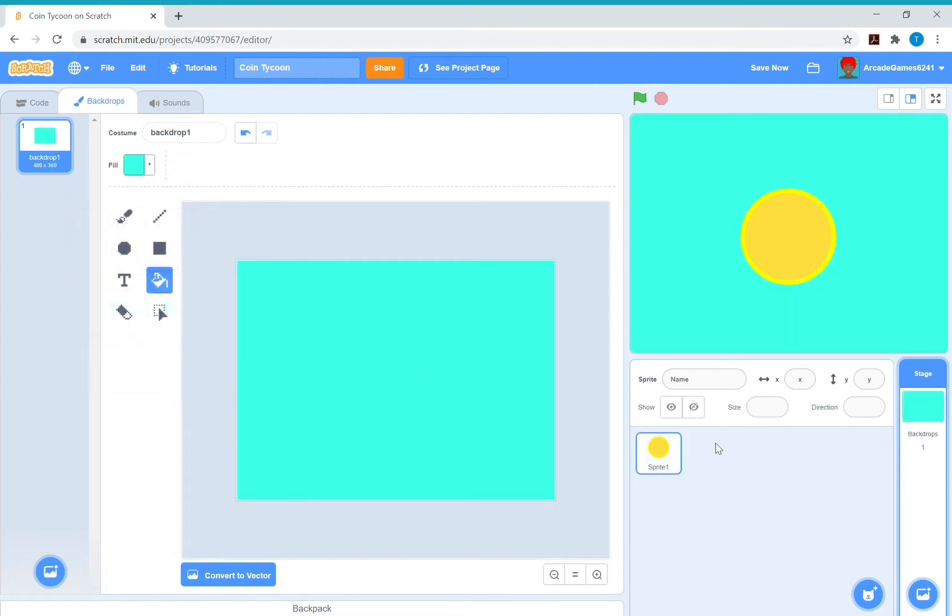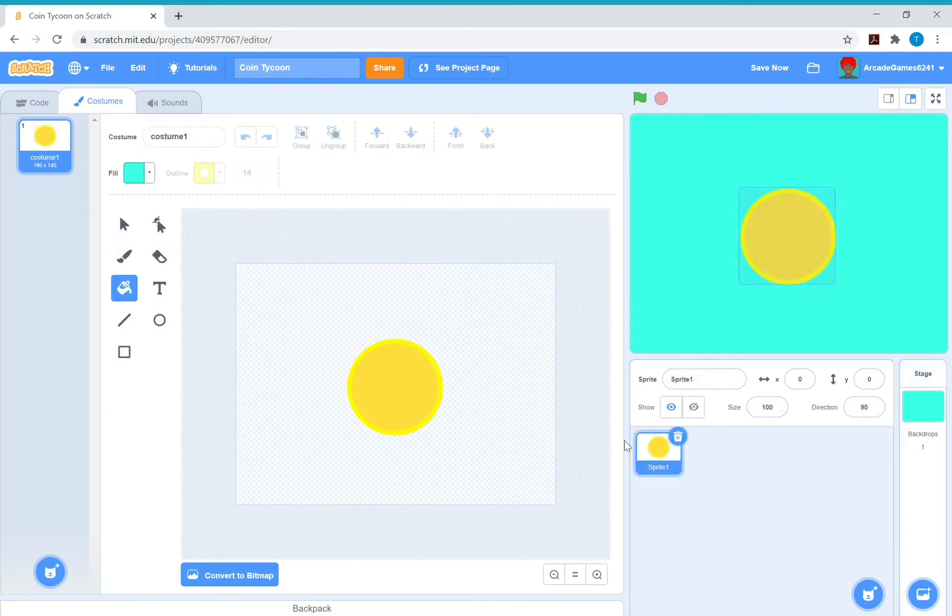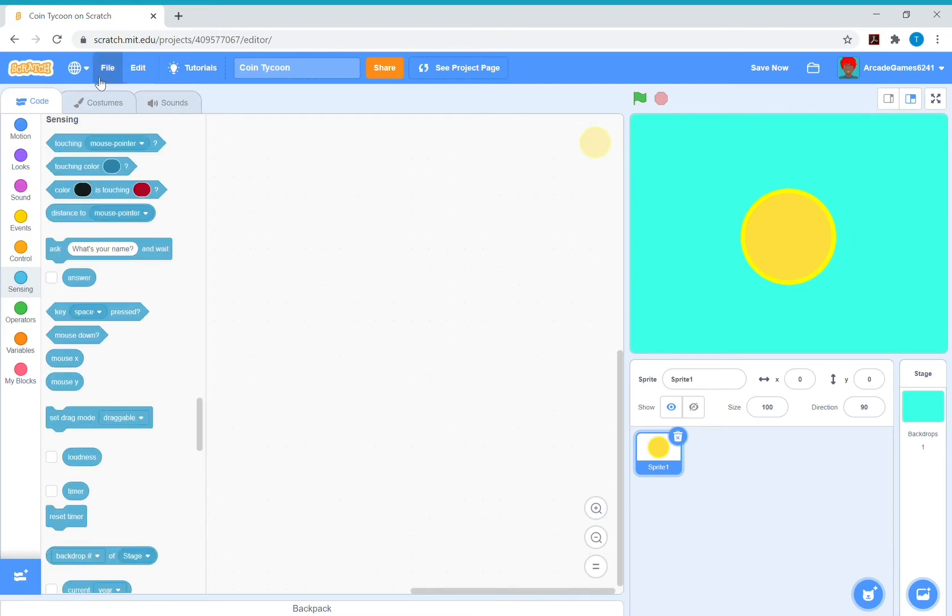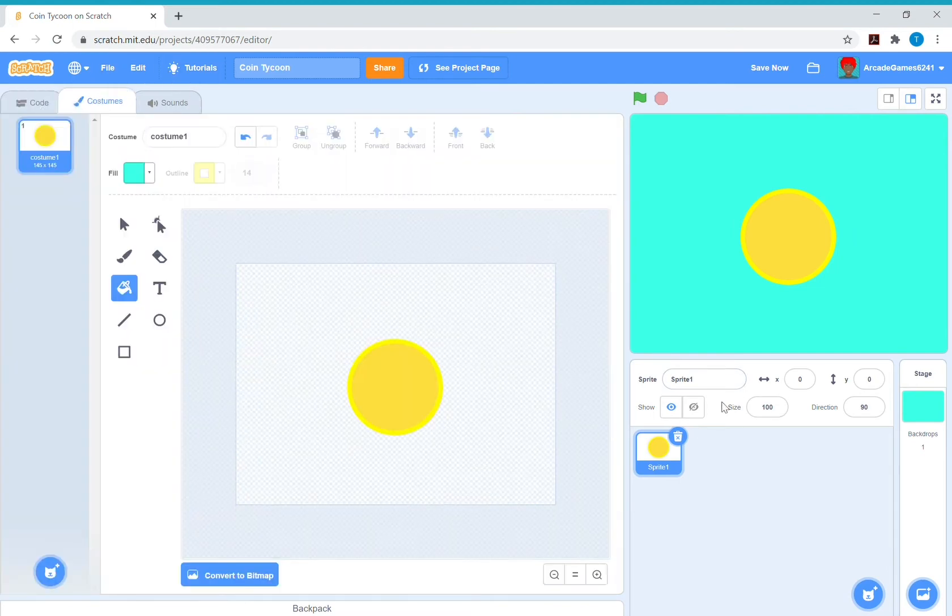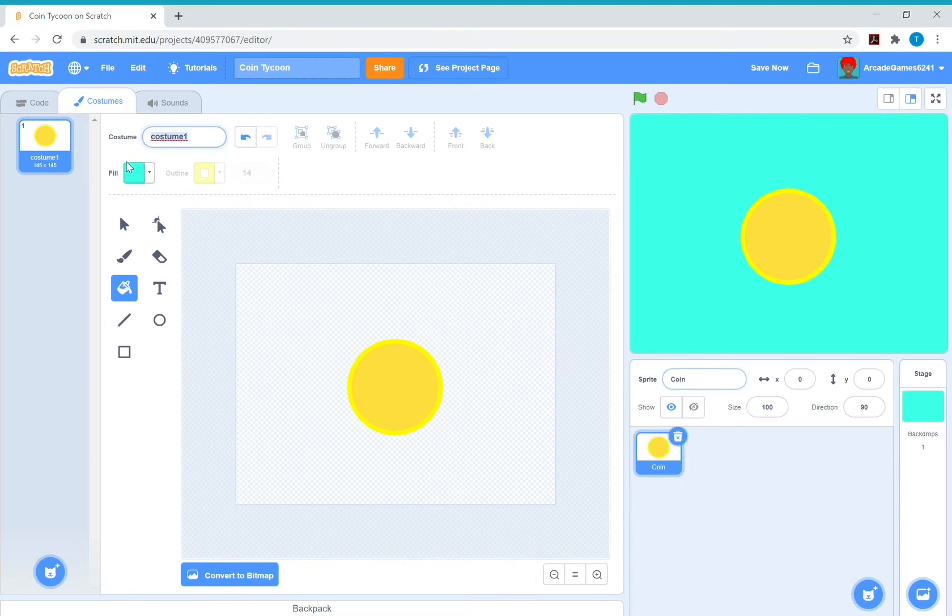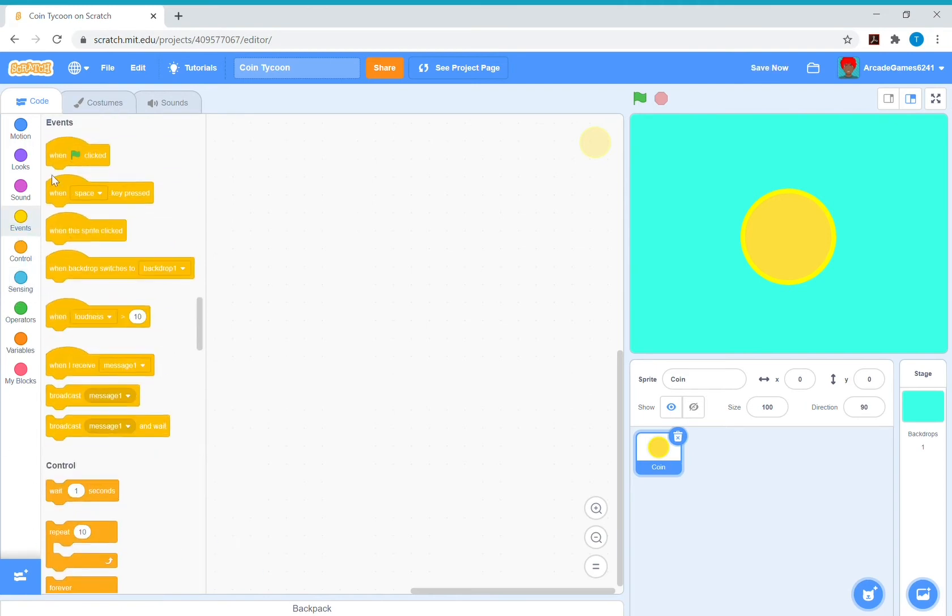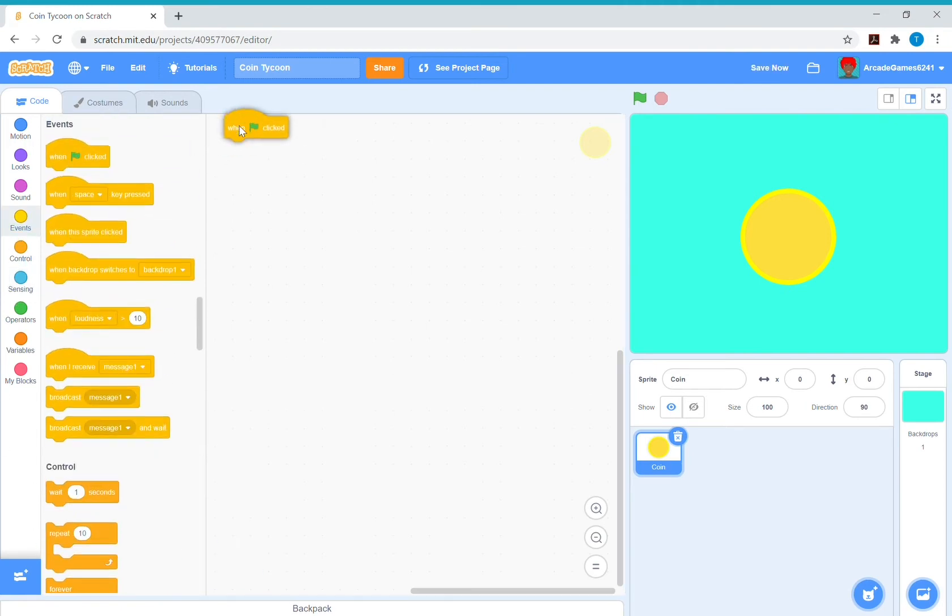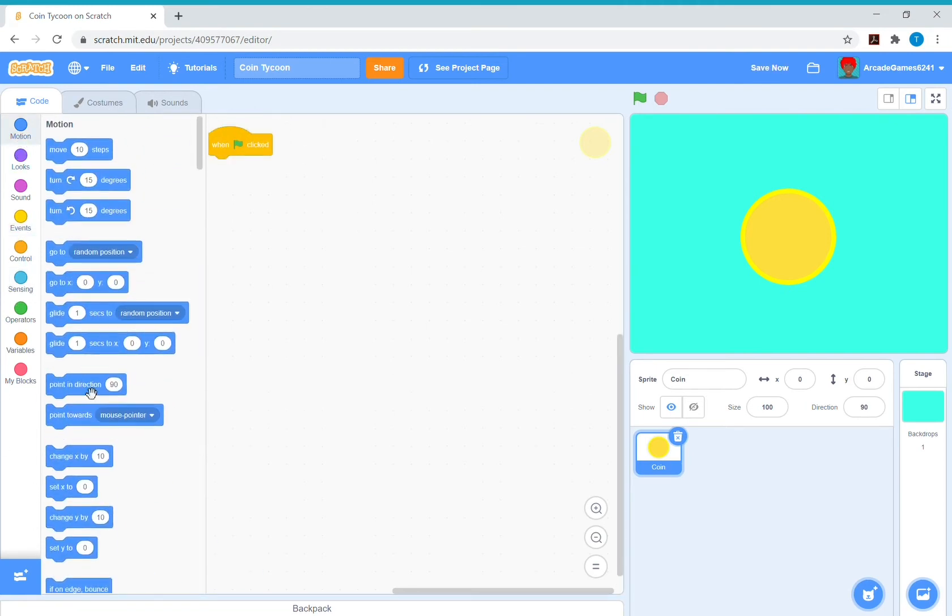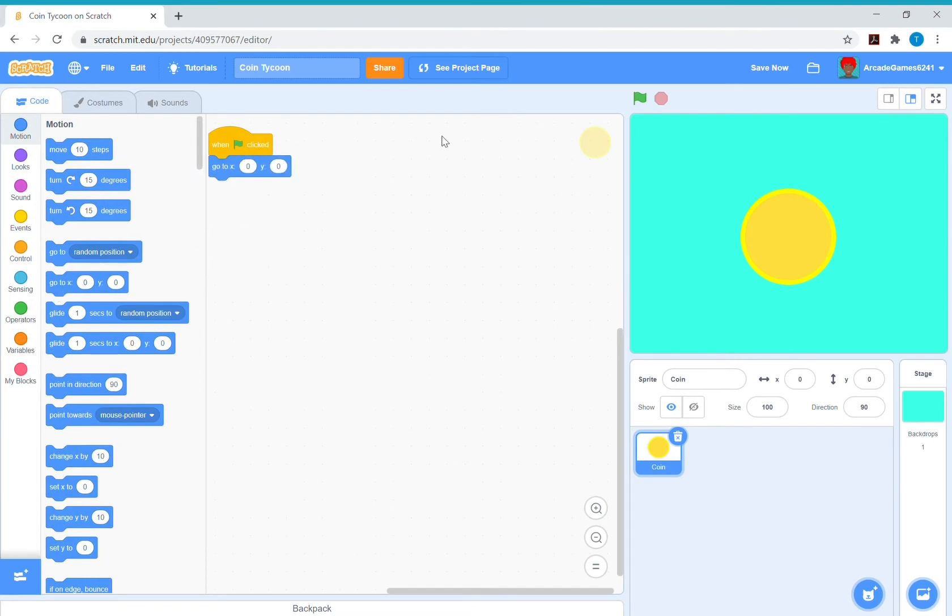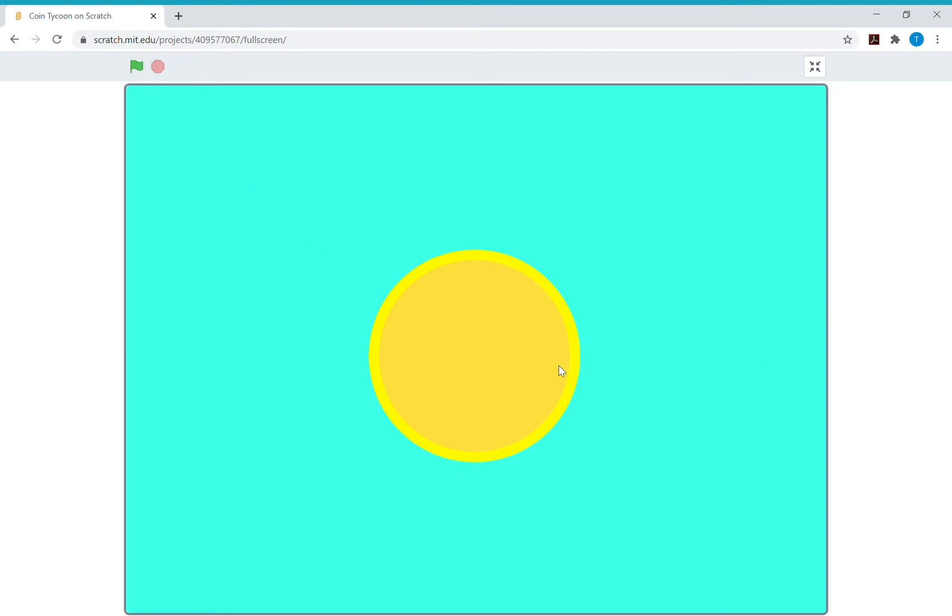Also, name it coin. When green flag clicked, go to zero zero, so that's what happens when everything resets. When you click the green flag, so say if you move it somewhere else, when green flag clicked it will go to the middle.